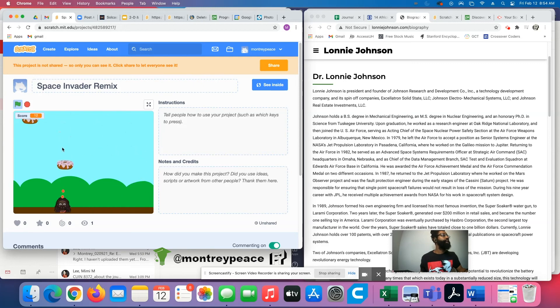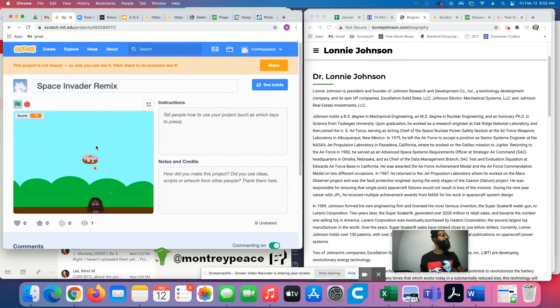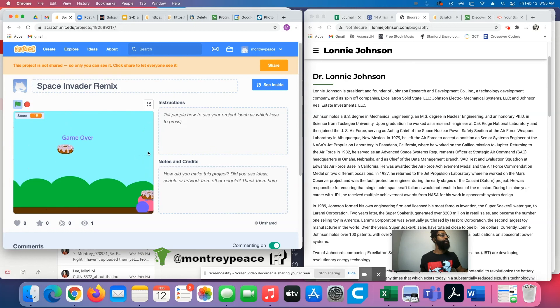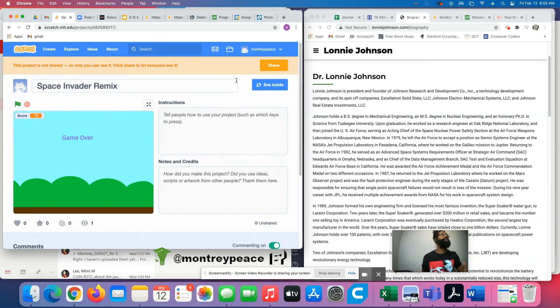We can remix this and add all kinds of cool features, make them fall faster in different spots, all kinds of stuff. So when I get hit, boom, game over. All right. So that is some cool stuff that you could possibly do.